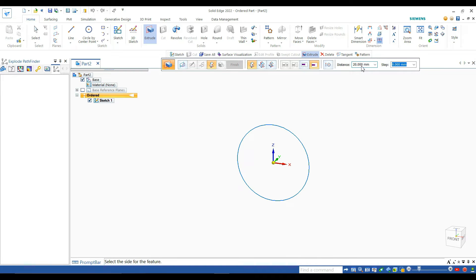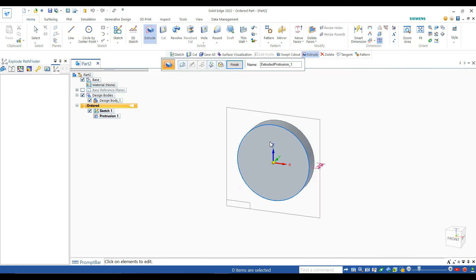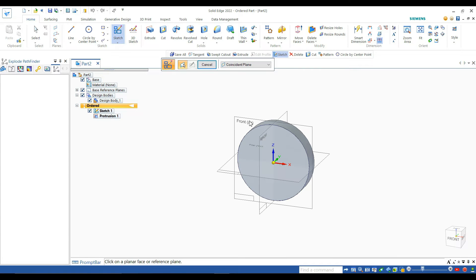Please remember your extruding direction because it will help you in our last step. Now our basic design is okay. I again select the sketch and again select the front plane using the front plane menu.